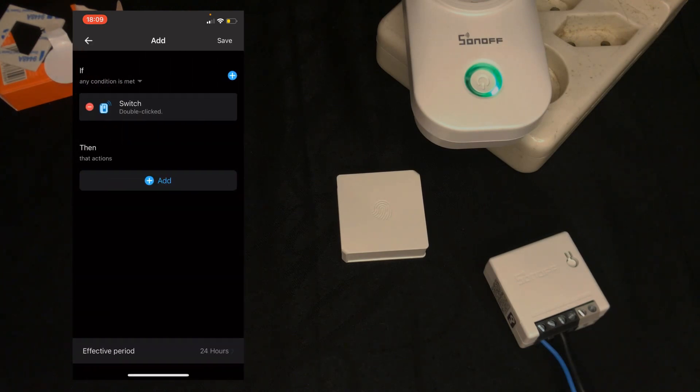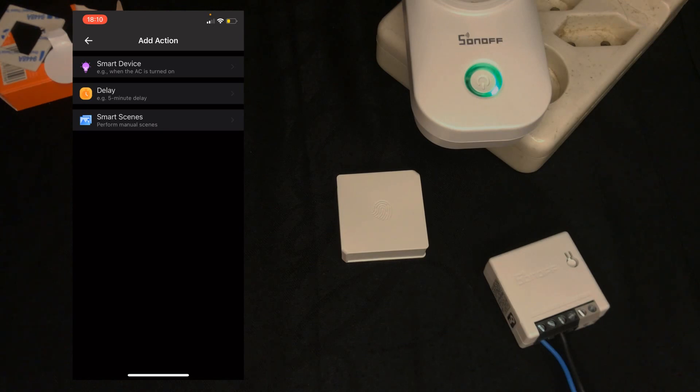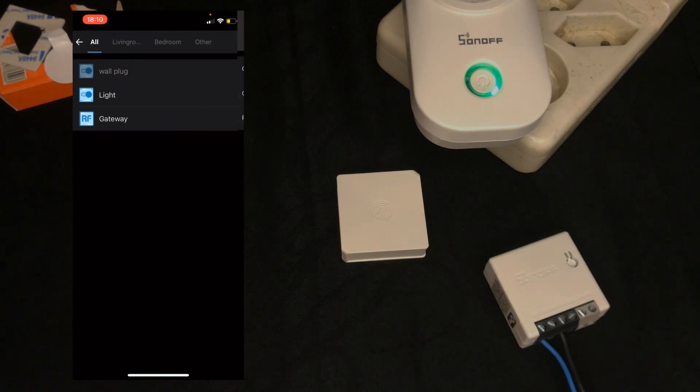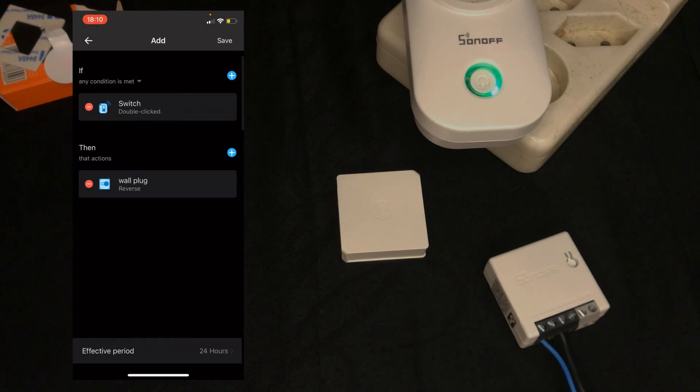In then section I tap on add, smart devices. Or you can select delay if you want to run your scene with delay. I select a smart device. Choose wall plug. Again, reverse. Then tap on save.